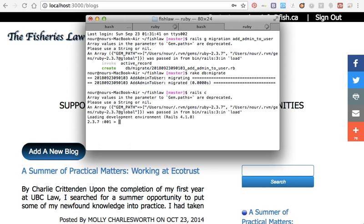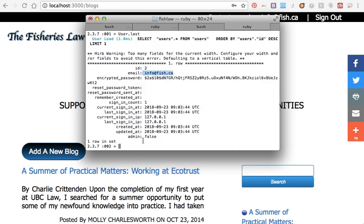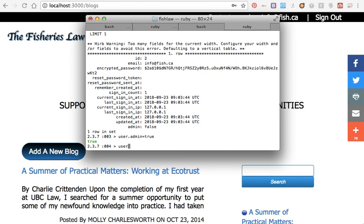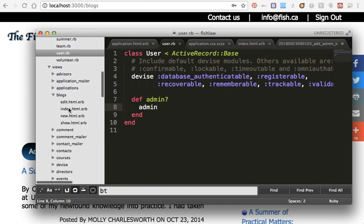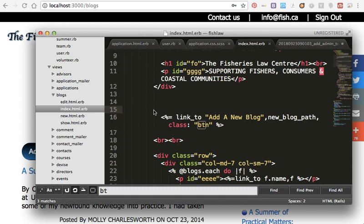I will go to my terminal to Rails console and check User.last, which I already created. User equals User.last. User.admin equals true, then user.save. Nice.